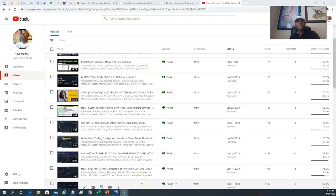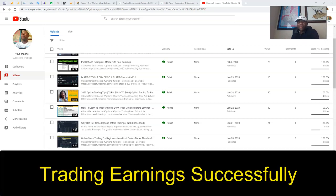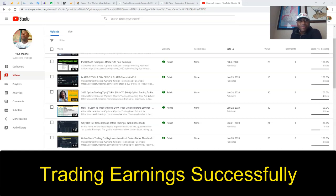Hello and welcome to SuccessfulTradings.com. On this Easter weekend, hoping that you enjoy a relaxing time with your loved ones. Today's video I'm going to be talking about the strategy I use for trading options around earnings.